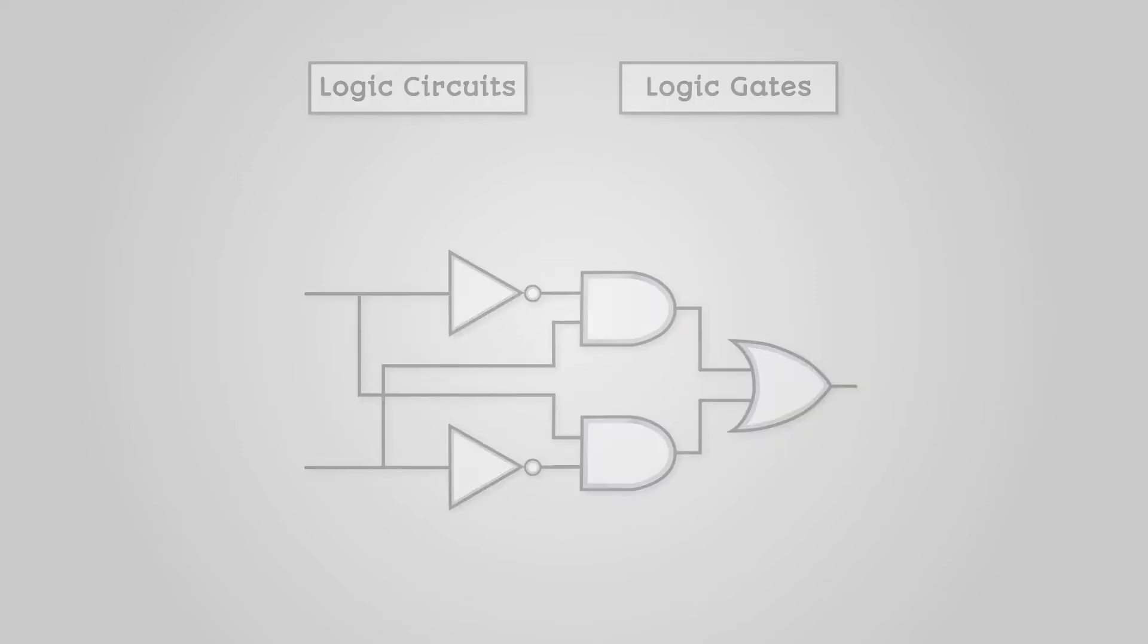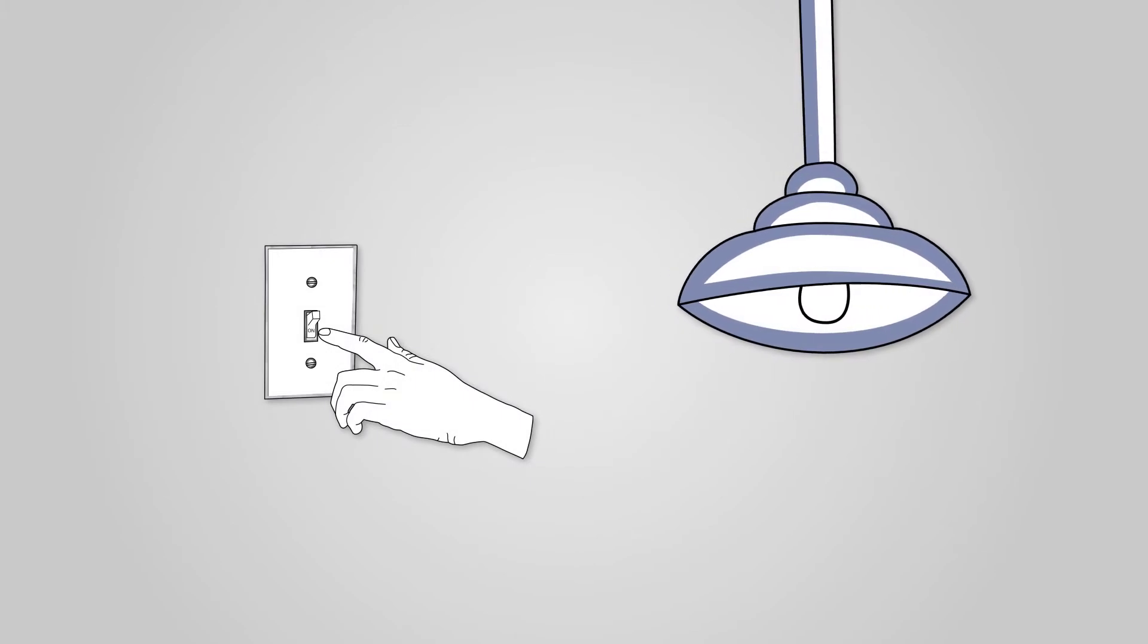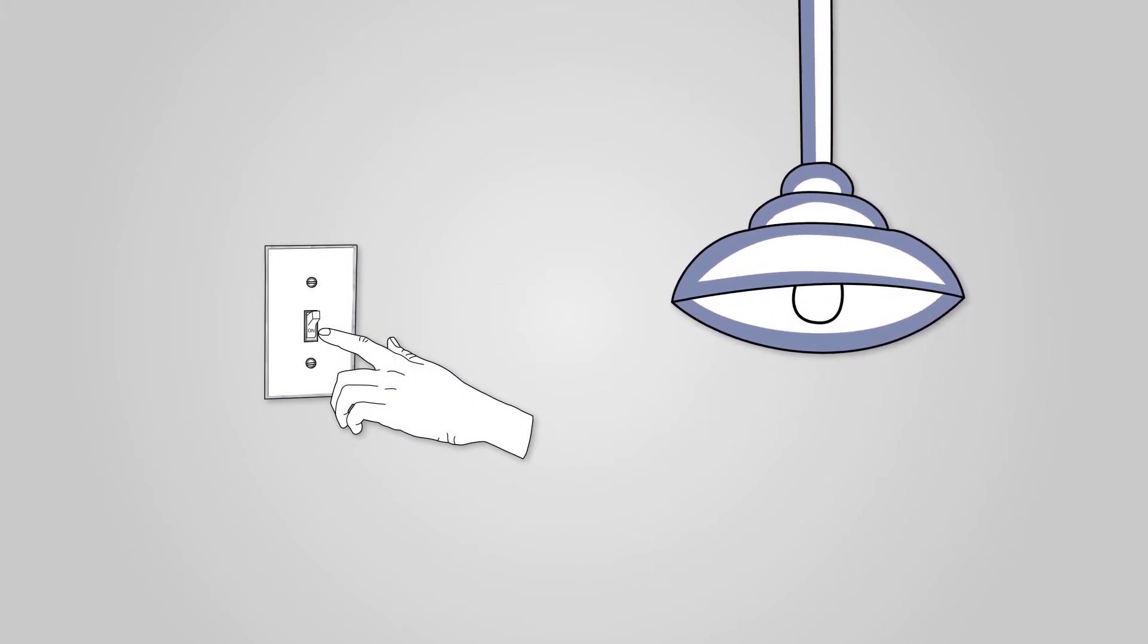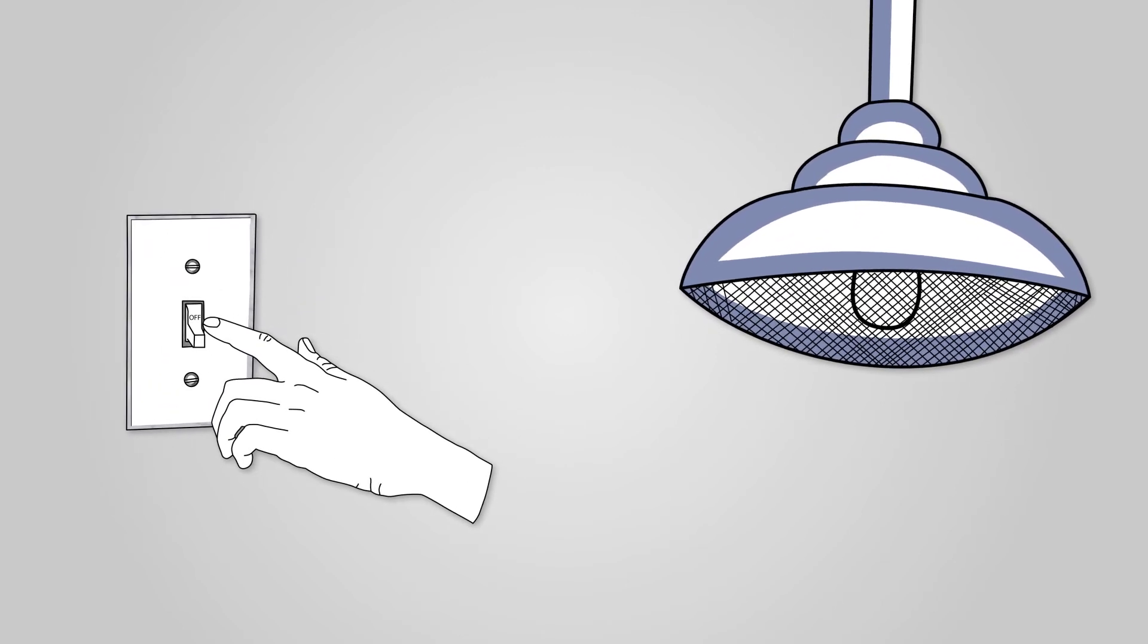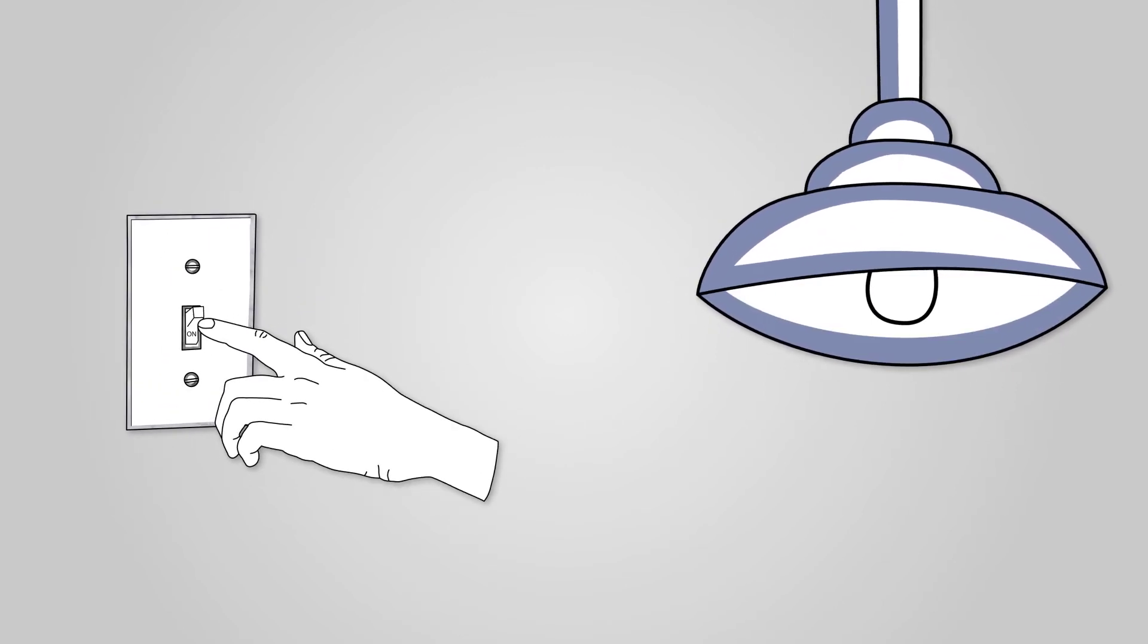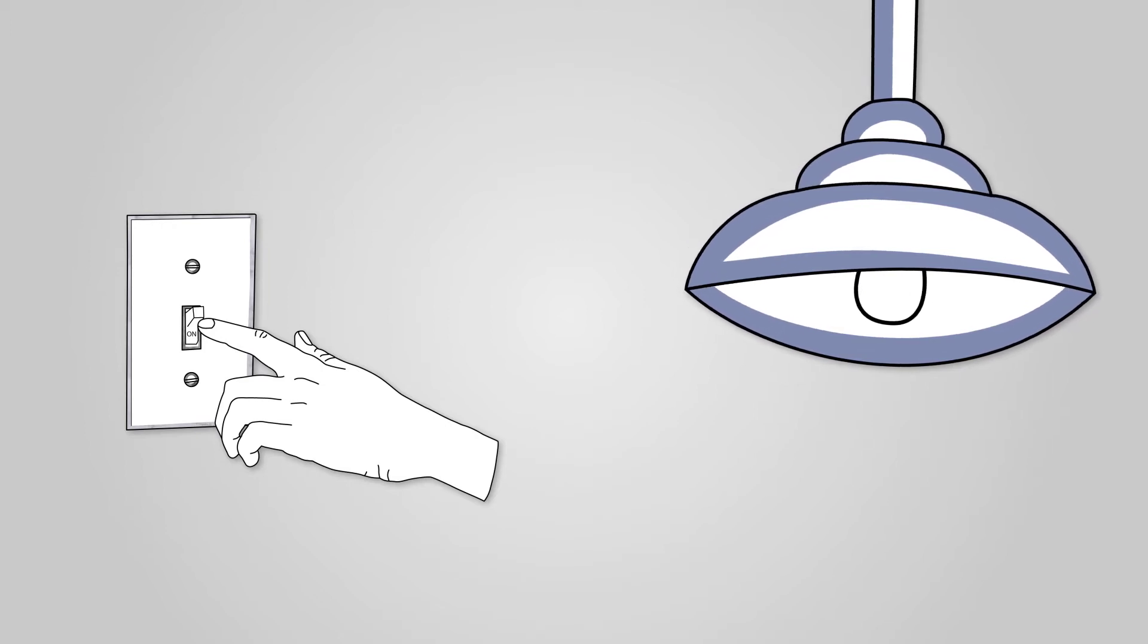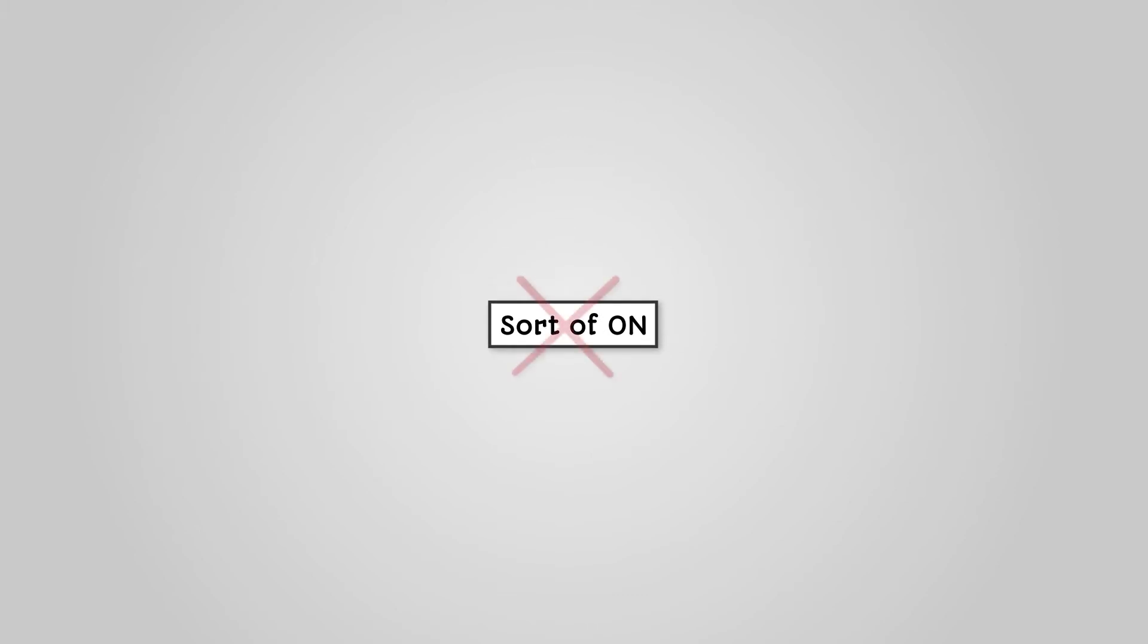If you look at your lights in your classroom, it can be in one of two states. It's either on or off. Your lights are controlled by a switch on the wall. If the switch is on, the lights are on. If the switch is off, the lights are off. There is no such concept as sort of on.